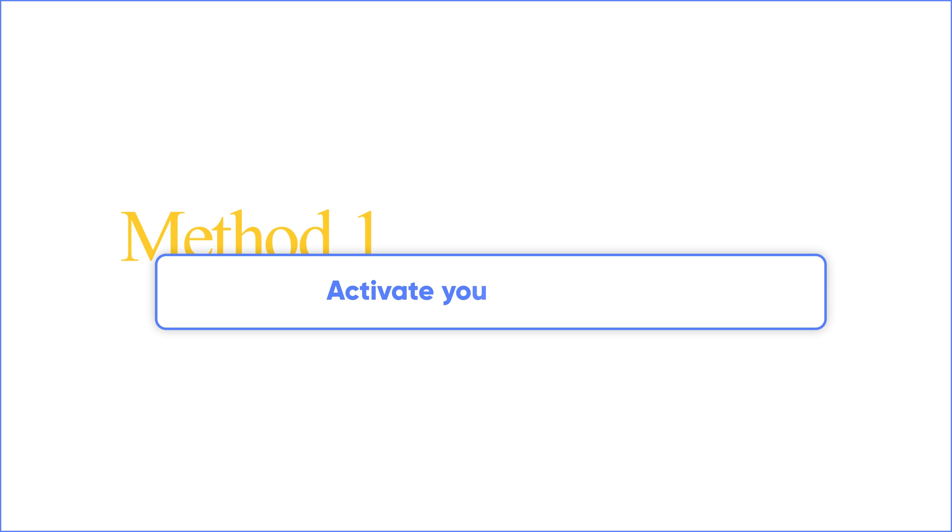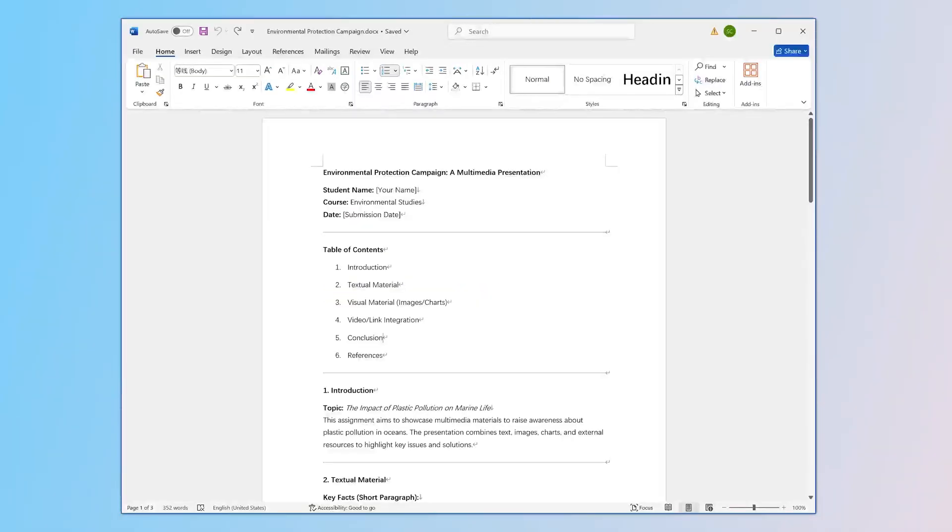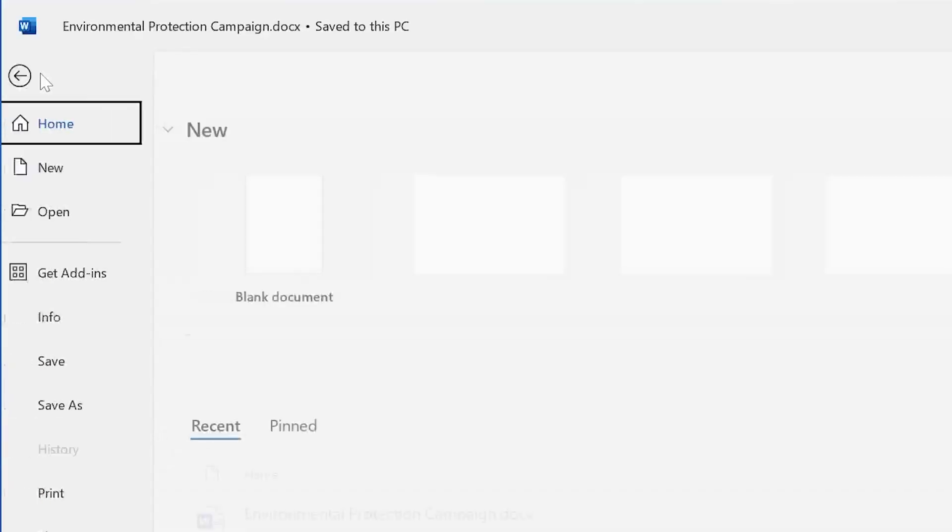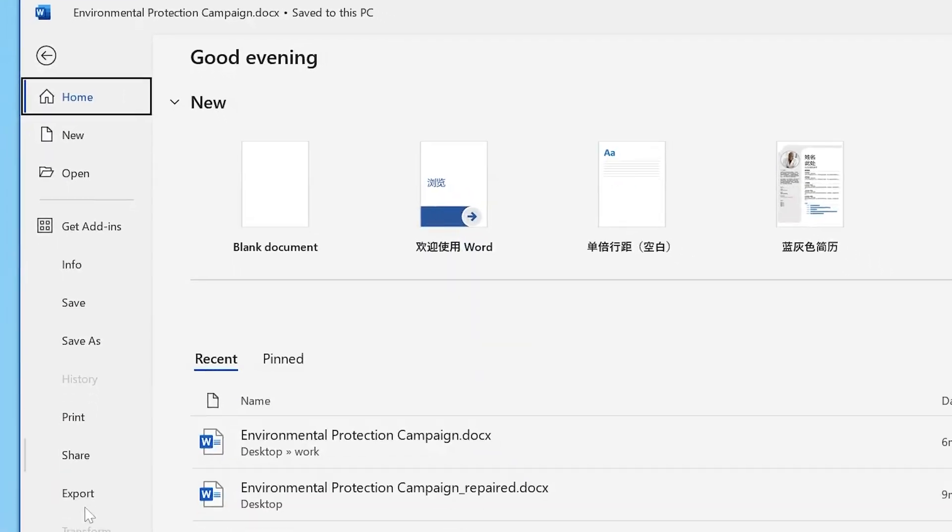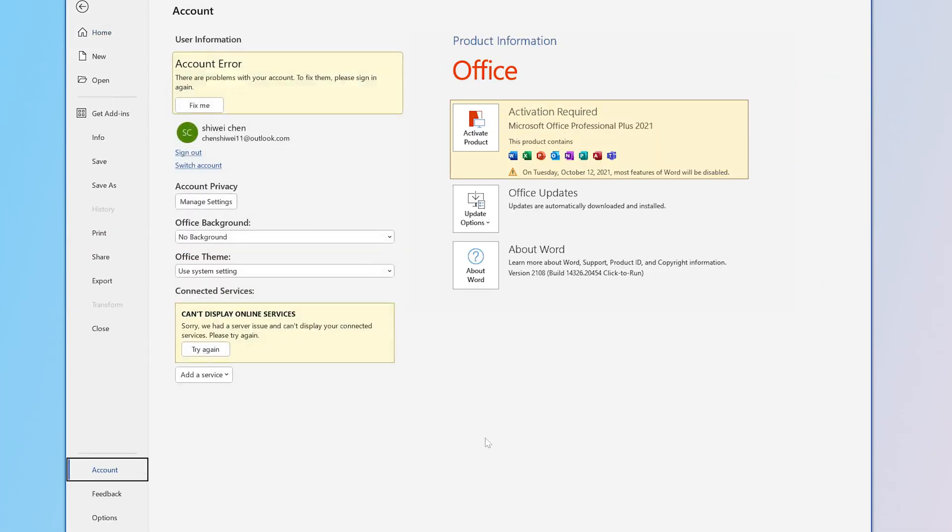Let's solve the simplest problem first. Activate your Office Suite. The first thing you have to try is to make sure that your Microsoft Word is licensed. Go to File and choose Account. Click Activate Product. Follow the on-screen instructions to complete the activation process.